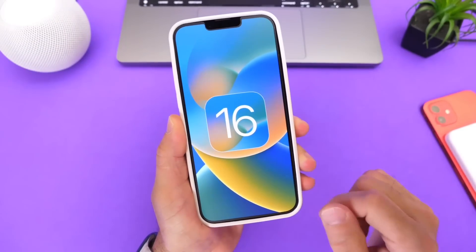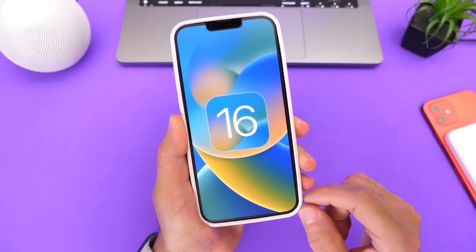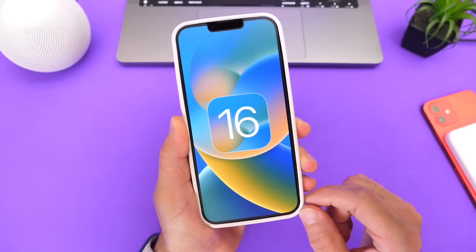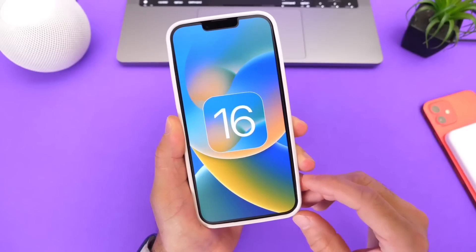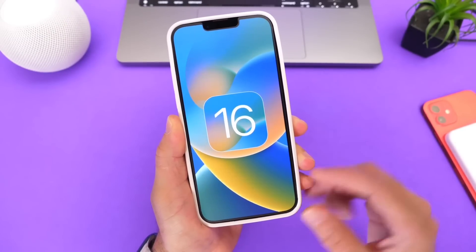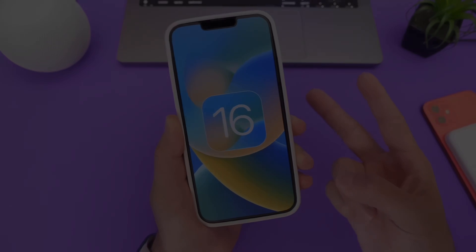Let me know what you think in the comments down below about the latest iOS 16 software update. Thank you for watching, and I'll see you on the next one.